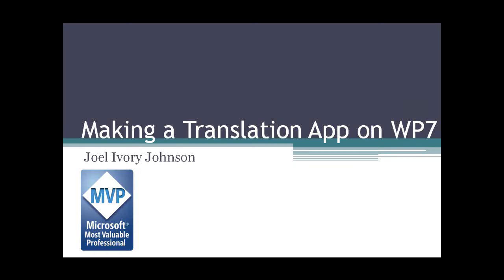I'm Joel Ivy Johnson and I'll be doing a quick demonstration on how to make a translation application within Windows Phone 7.